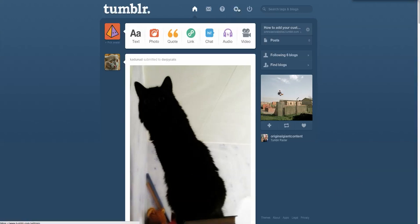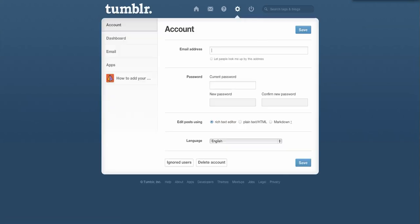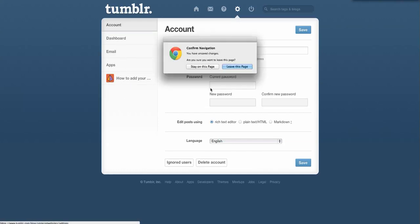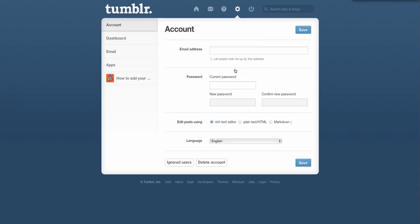Then you'll want to click on the gear right here at the top. This will bring you to your settings screen. On the left rail, you'll see account, dashboard, email, apps, and then the name of your blog. You want to click on that.